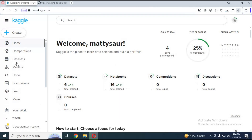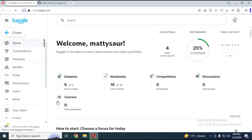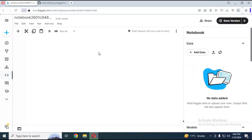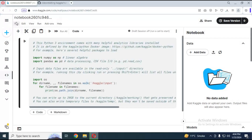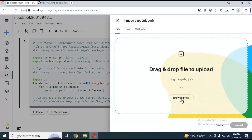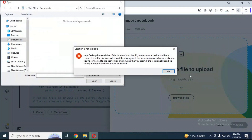Click on Create and choose New Notebook in the options. After the notebook loads, click on File and then Import Notebook. Choose the file you downloaded from GitHub and click Import.